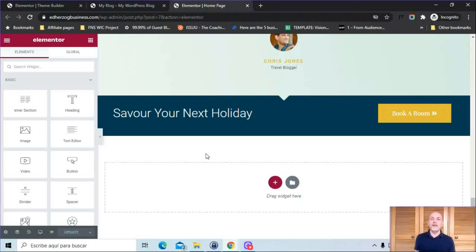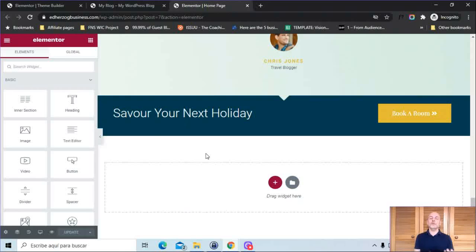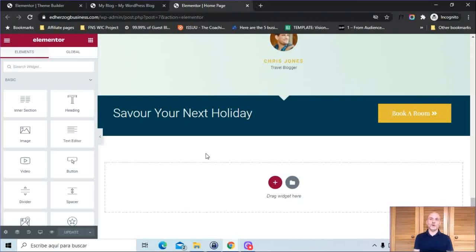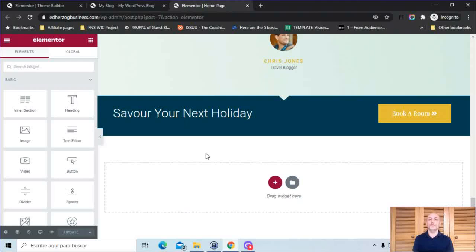That is it. That is how you create a footer in Elementor using the brand new Elementor theme builder, the one that came out with Elementor Pro 3.0. If you have any questions at all about anything related to creating a footer, please let me know. I'm always willing to help people as best as I can.